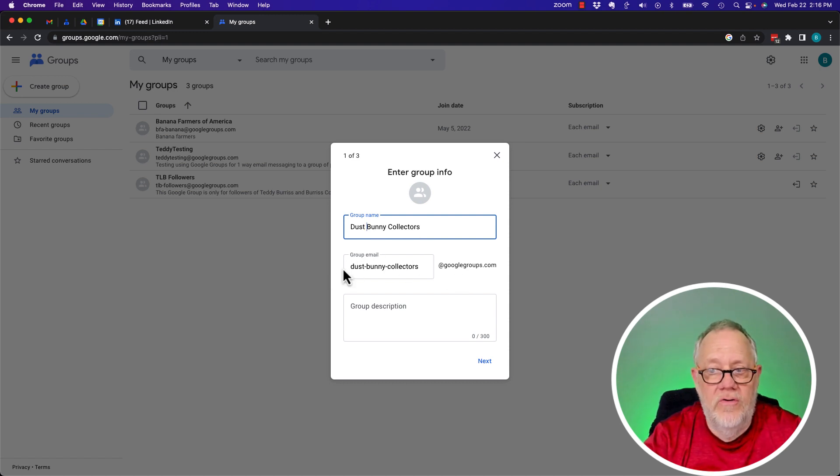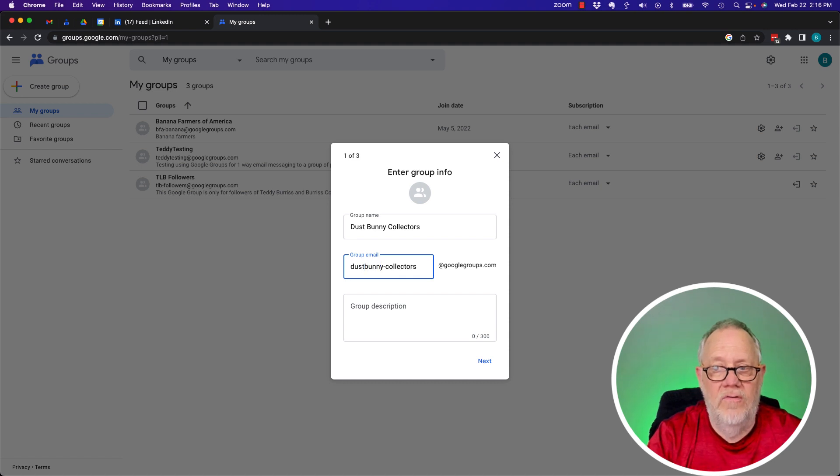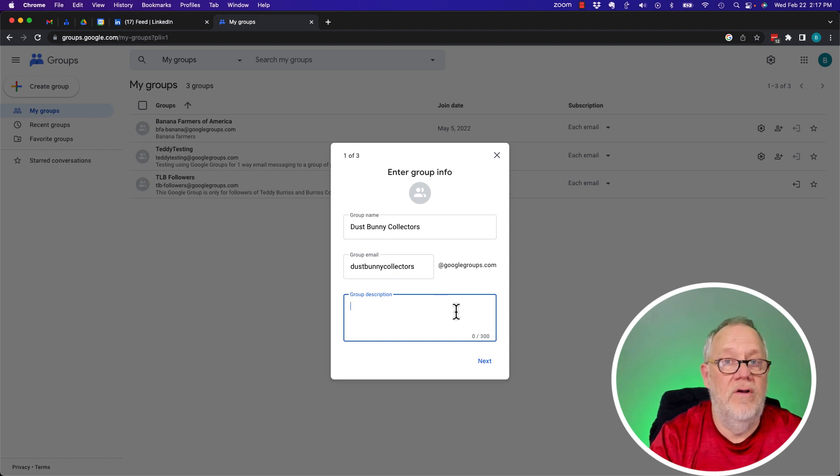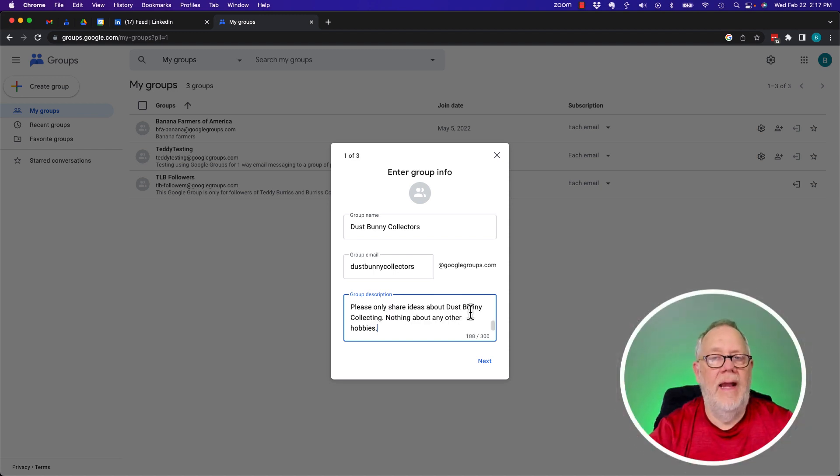Now, Google is going to give it a group name. I could jam all that together. Dust Bunny Collectors. You get 300 characters for a description. Let me put a description in here. That's 188. That's a good start. I'm going to hit Next.